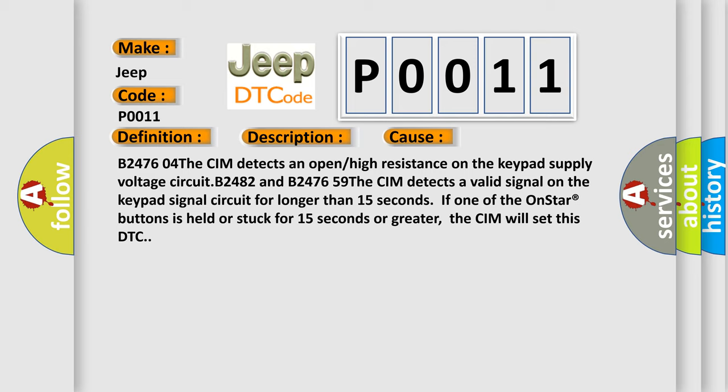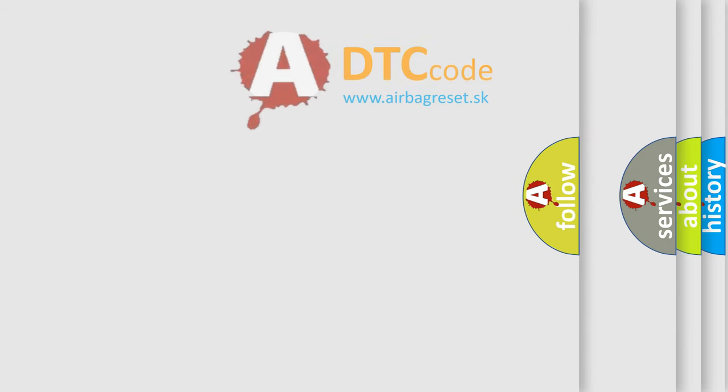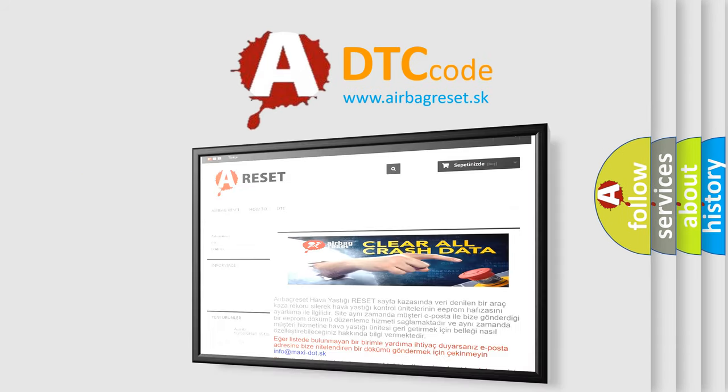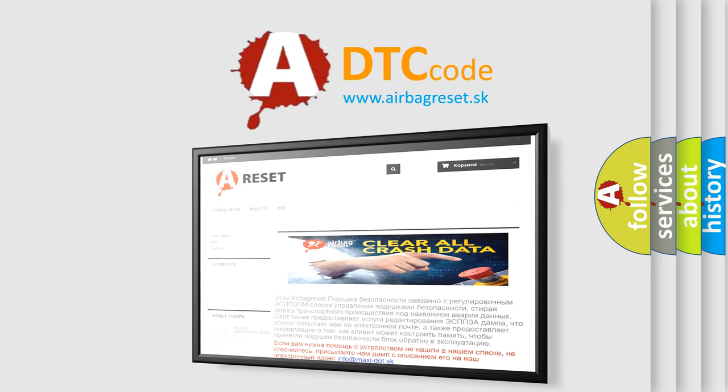The Airbag Reset website aims to provide information in 52 languages. Thank you for your attention and stay tuned for the next video.